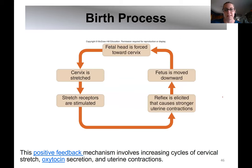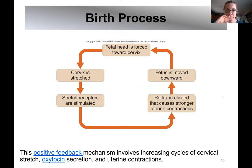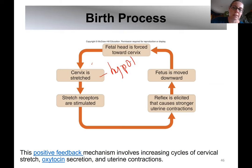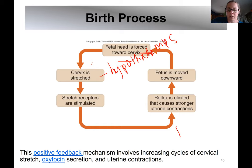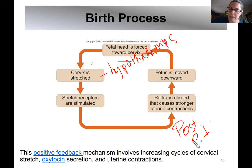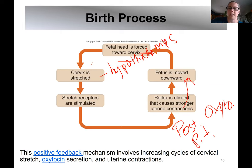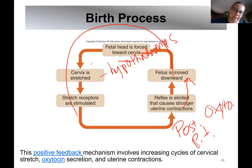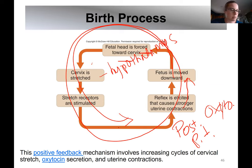This is a positive feedback system — unlike most hormonal controls which are negative feedback, oxytocin and the birth process are controlled by positive feedback. As baby's head is pushed down toward the cervix, the cervix is stretched, the hypothalamus detects that, and causes the posterior pituitary to release oxytocin. Oxytocin causes more contractions, the head pushes down more, and you get that whole cyclical process continuing.